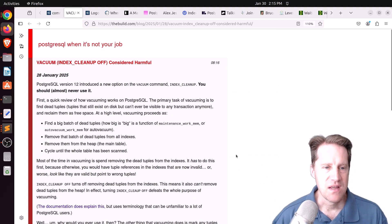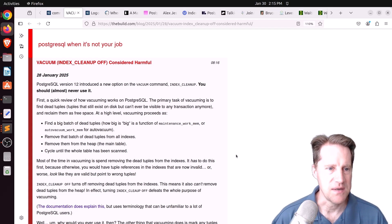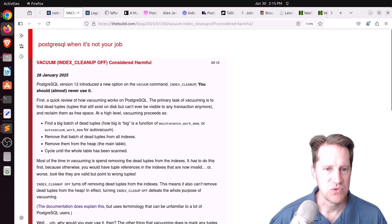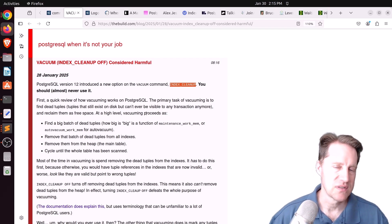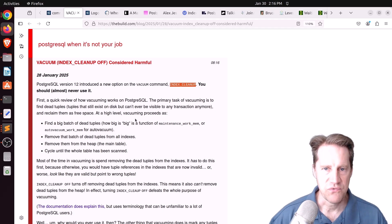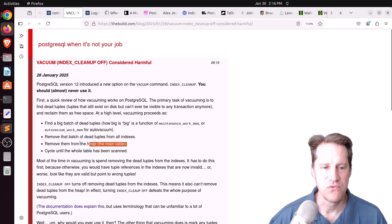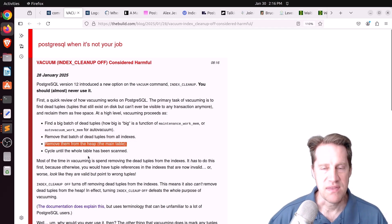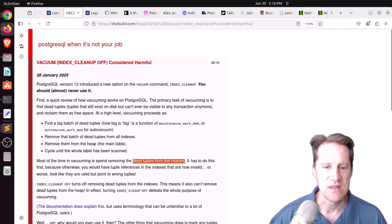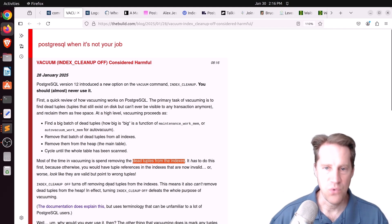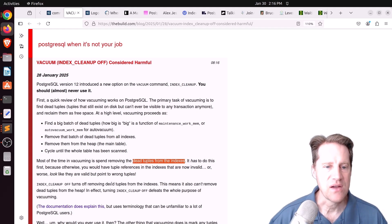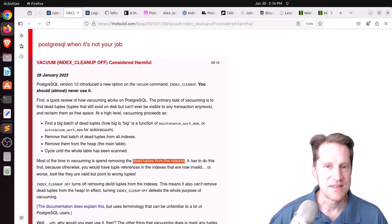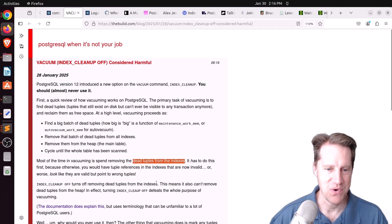Next piece of content, vacuum index cleanup off, considered harmful. This is from thebuild.com. When you run vacuum, there is an option to turn index cleanup off. Vacuum's job is basically to clean up dead tuples among some other responsibilities. One of the first things it needs to do is remove these dead tuples from the indexes before it can remove them from the heap or the main part of the table. Most of the time spent vacuuming is done vacuuming up the dead tuples in all the different indexes. What index cleanup off does is it avoids running that phase of the vacuum, so that allows vacuum to run much faster.